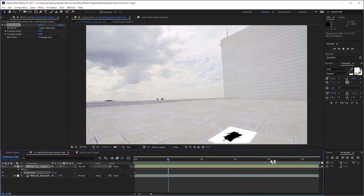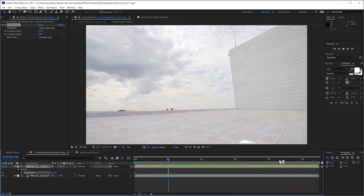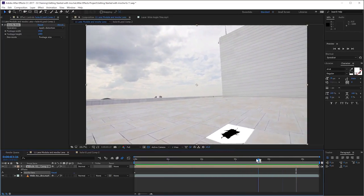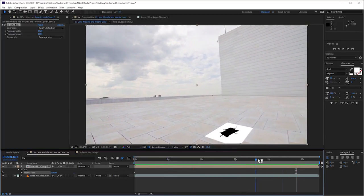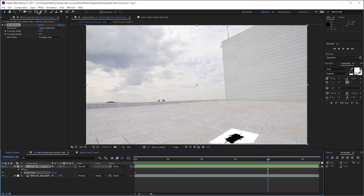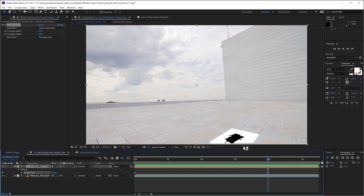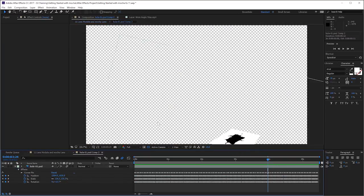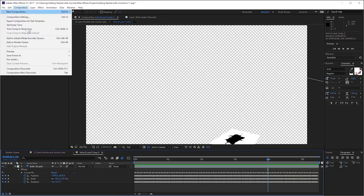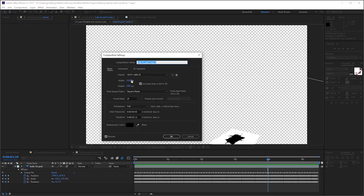But something else happens as the footage gets to the edge of the screen. Because we're applying this distortion data to it now, it's cutting off the edges of our pre-comp. So how do we fix that? Easy. Let's go into our pre-comp here. And we'll just go to composition settings.